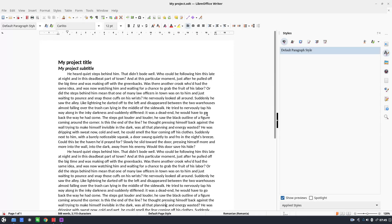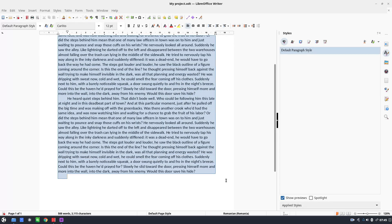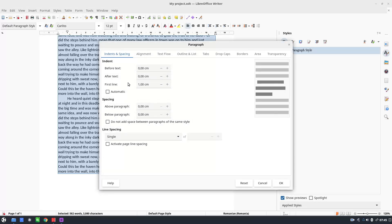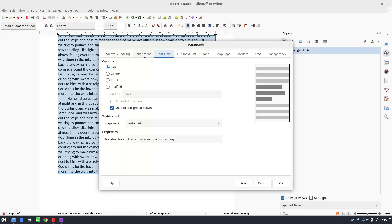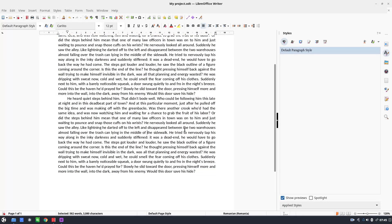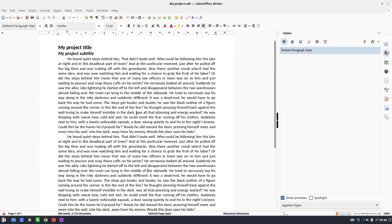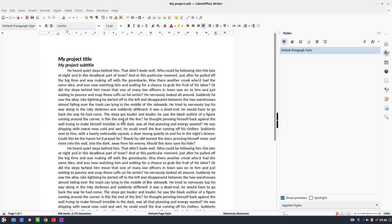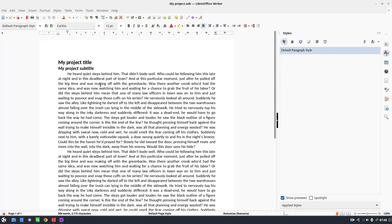After that, I don't like that I don't have justify. I select the text again and say I want the paragraph to be justified.